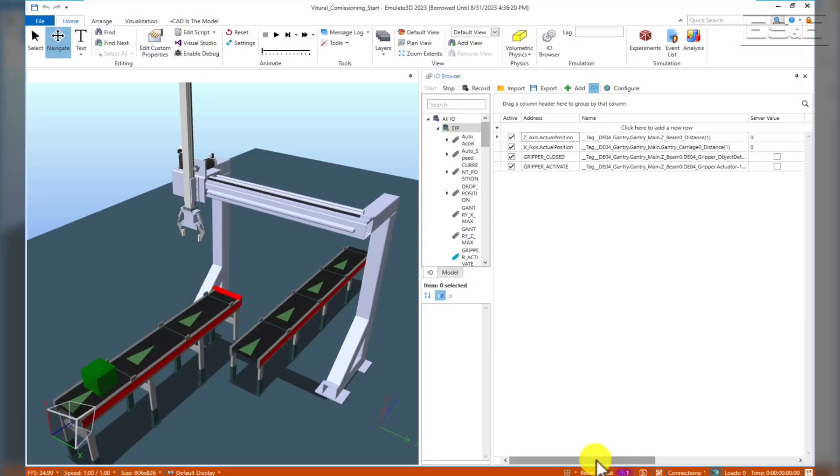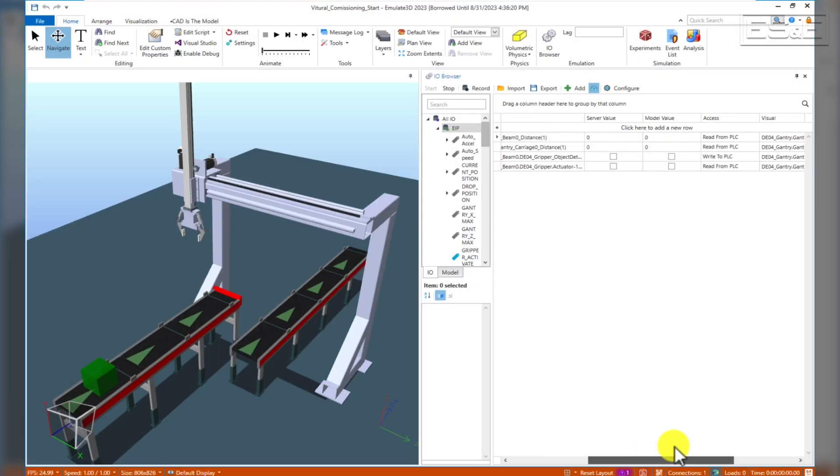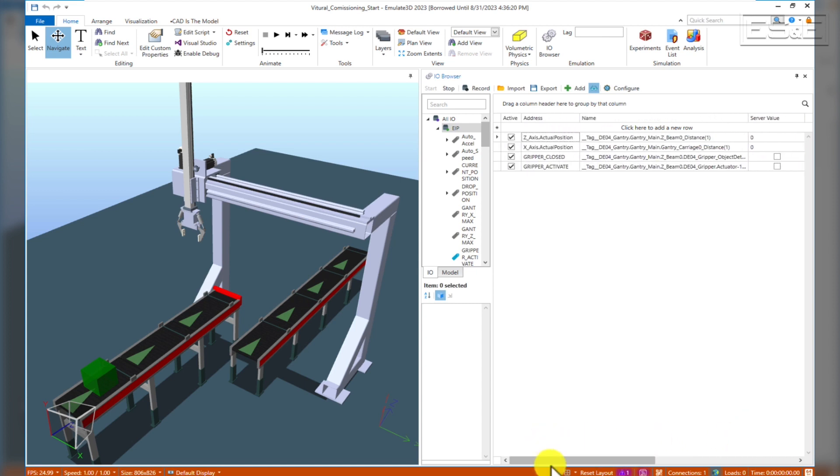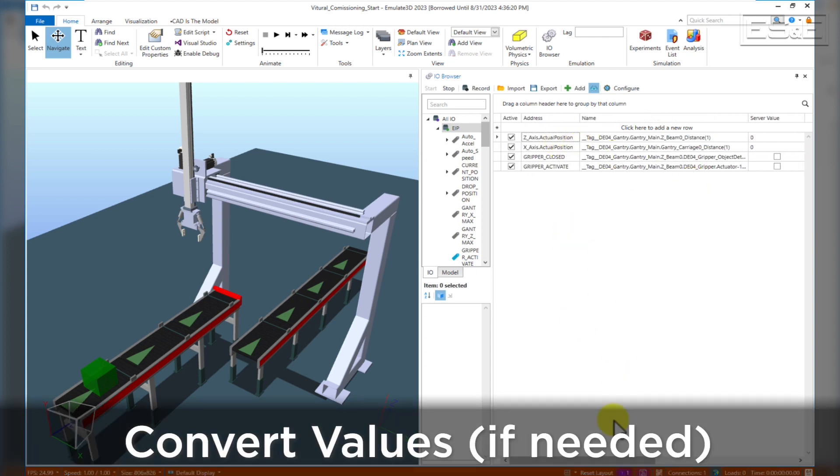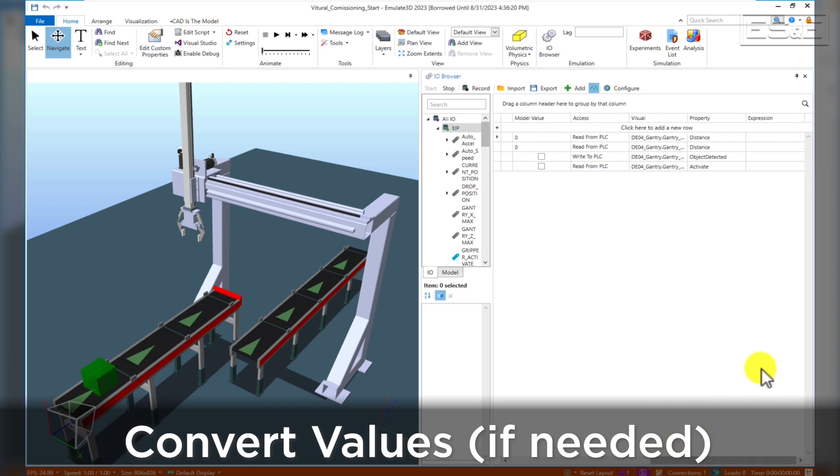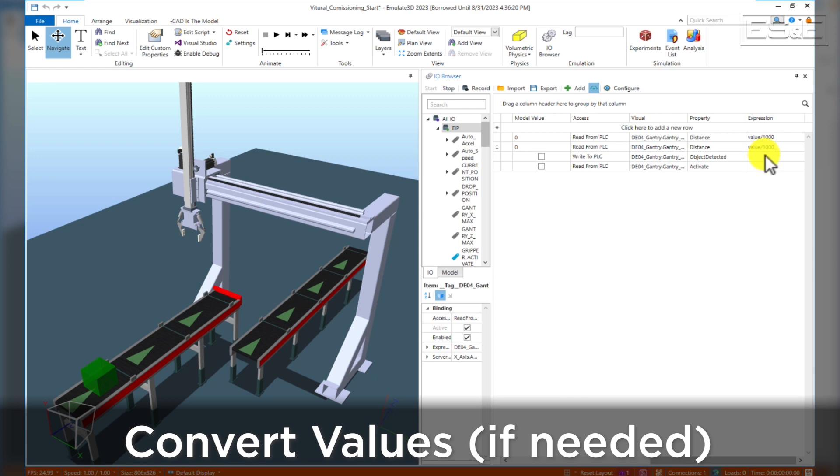For the position tags, Emulate 3D is expecting the values to be in terms of meters. The PLC is sending a tag in terms of millimeters. So we're going to have to do a quick conversion in the expression column to convert from millimeters back to meters for Emulate 3D.